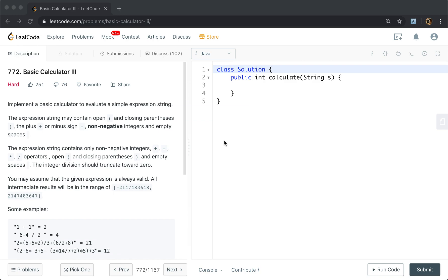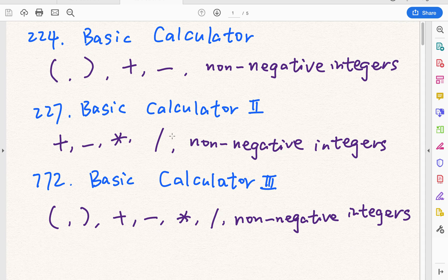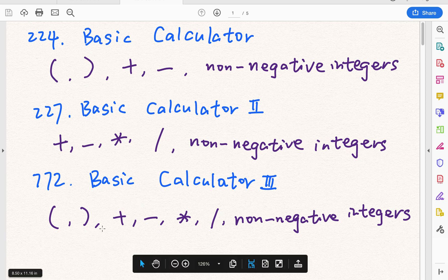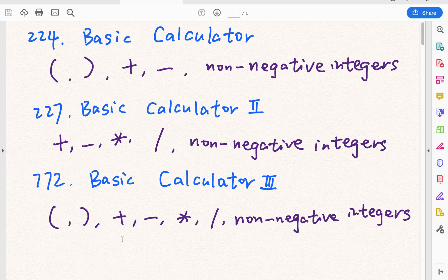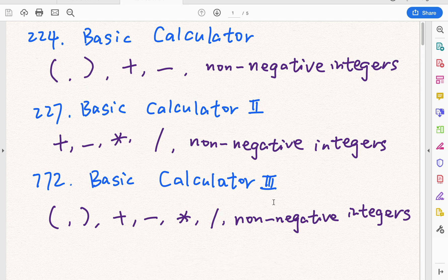Hello friends. Today let's solve the Basic Calculator 3 problem. Actually there are three related problems. Basic Calculator 1 only has open and close parentheses, plus, minus, and non-negative integers. Basic Calculator 2 has no parentheses but adds the times and divide operators. Basic Calculator 3 combines all: parentheses, plus, minus, times, and divide. Today I explain the solution to Basic Calculator 3 — basically the solutions are the same, so you can use this solution for the previous two problems as well.